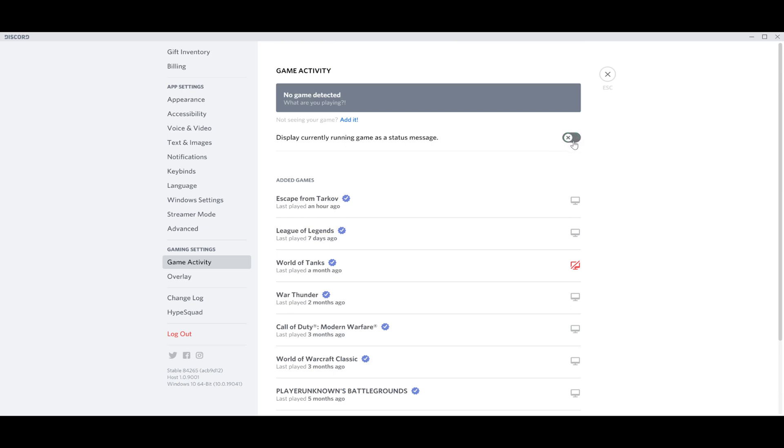That means your game activity is now hidden from your friends and maybe coworkers if you want to remain silent. And that's about it. It's very easy, very helpful.